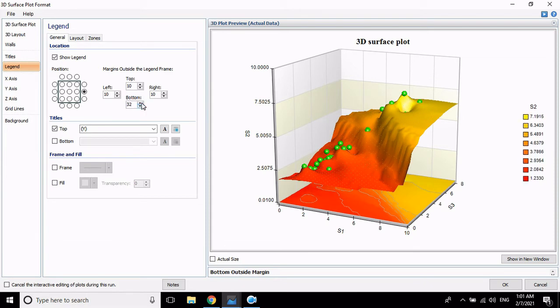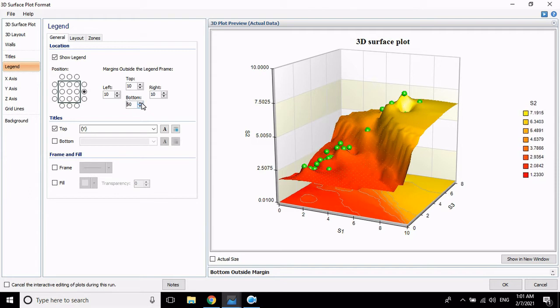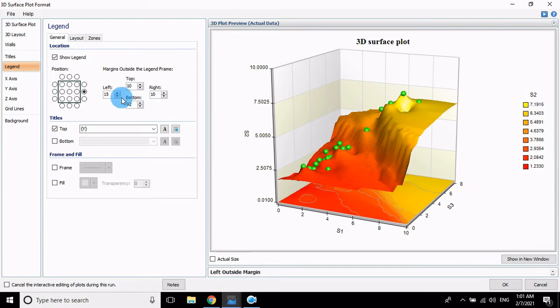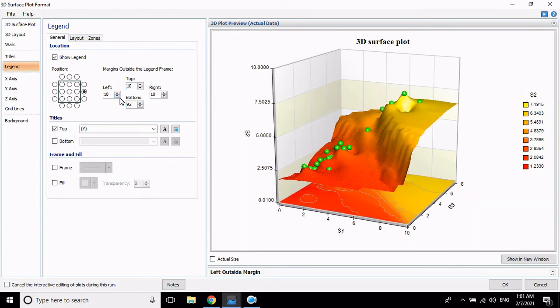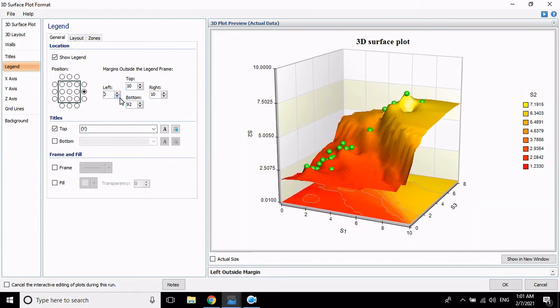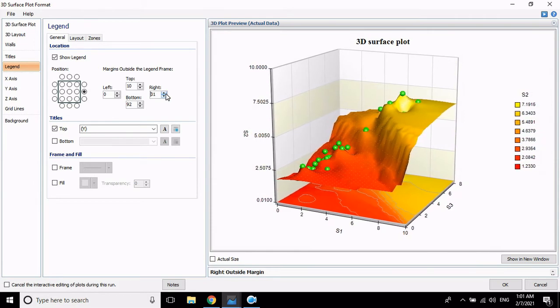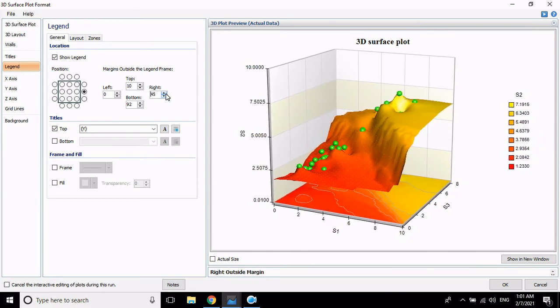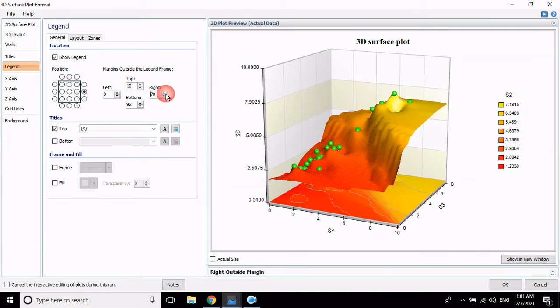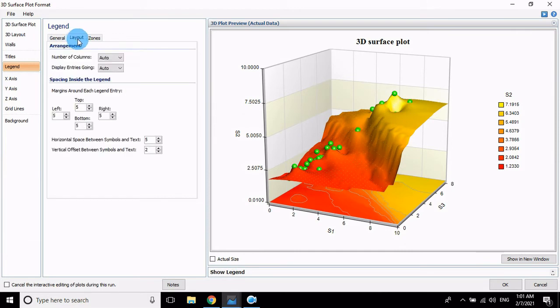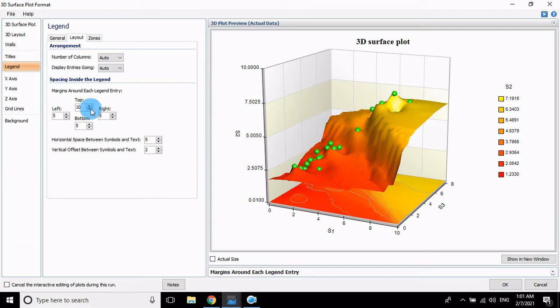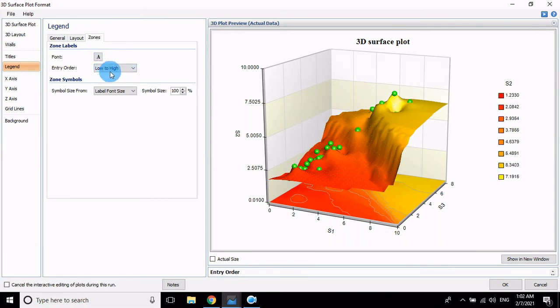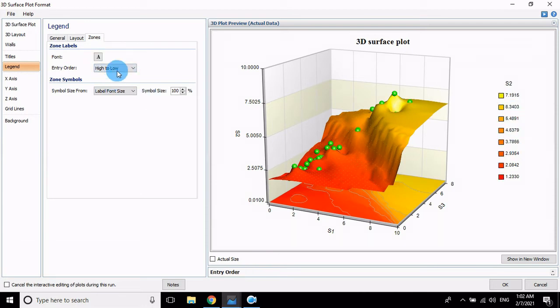Just move the legend. The layout, low to high. The legend, change the value, low to high. High to low, low to high. Then axis.